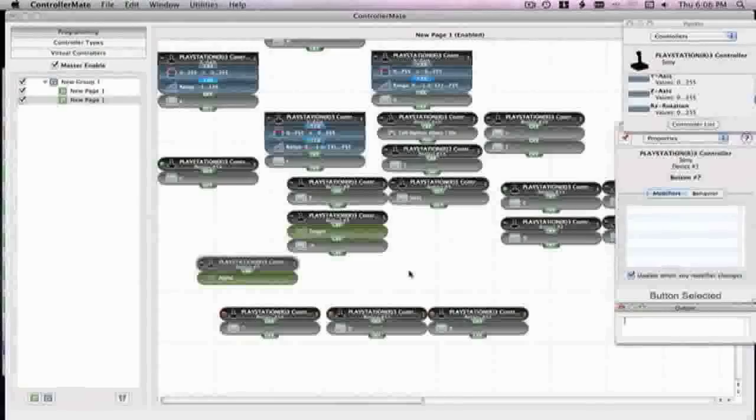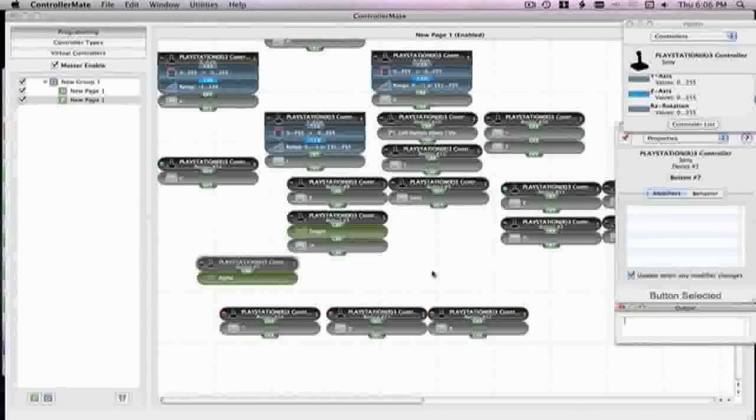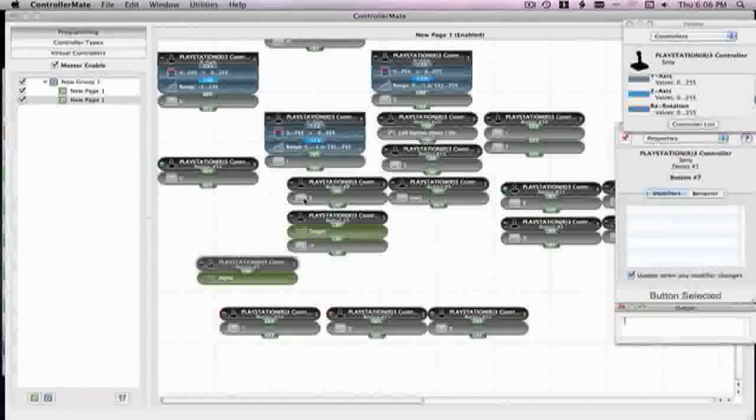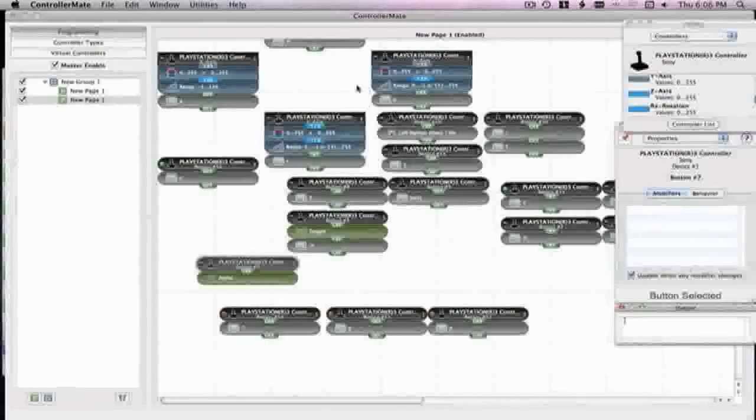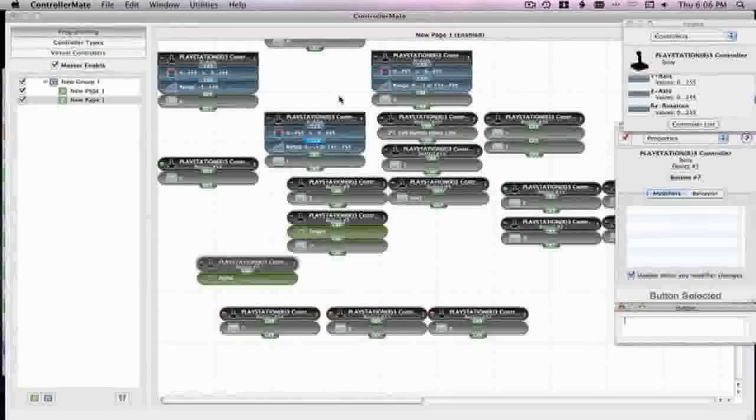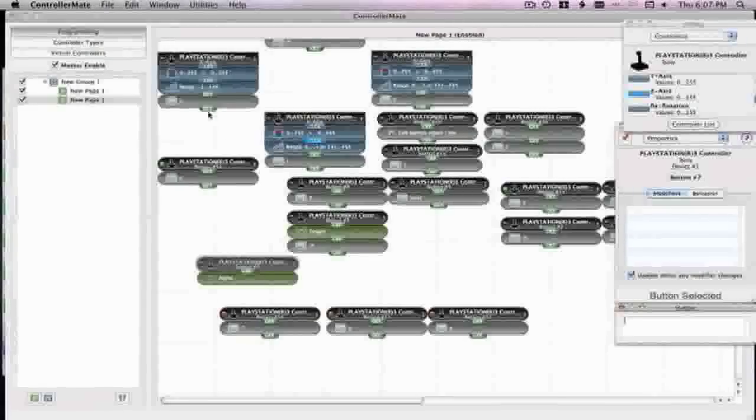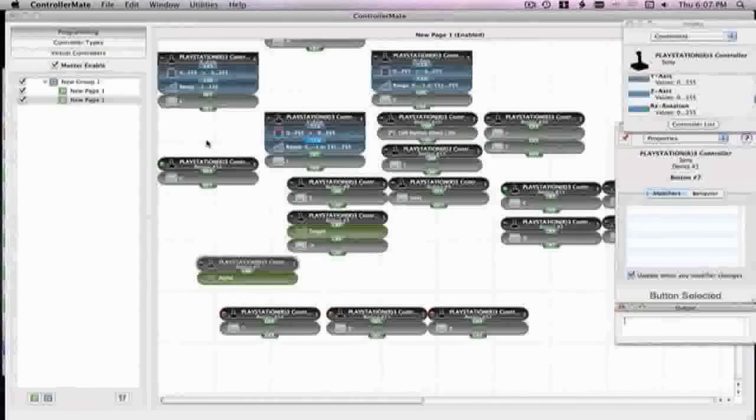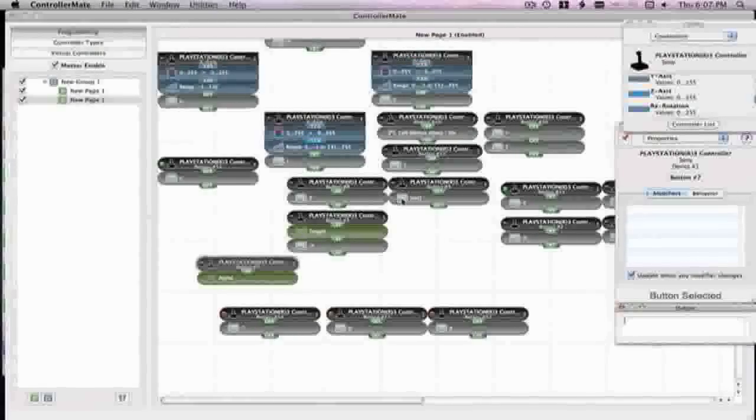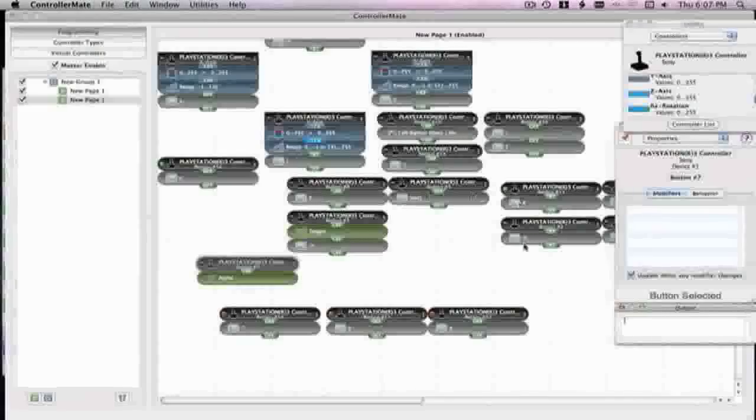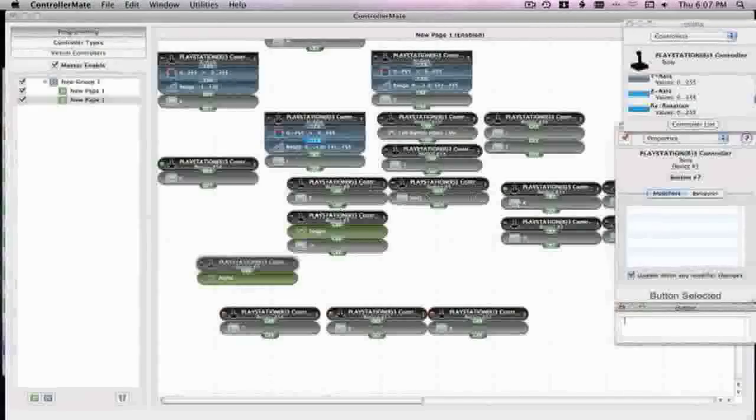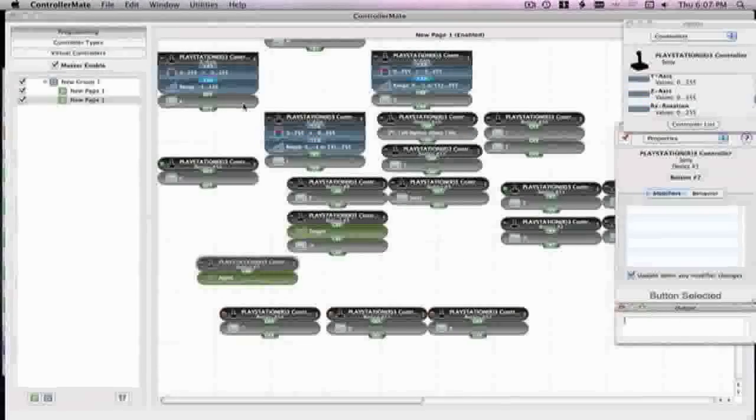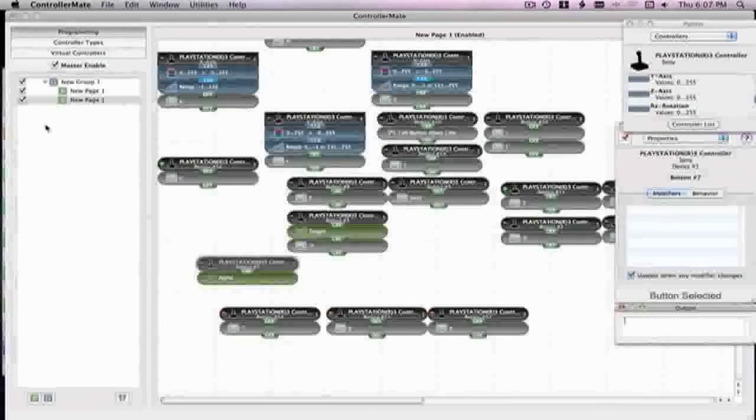So when you press that I set my buttons for lean left is L1 and lean right is R1. So that's how I did that.